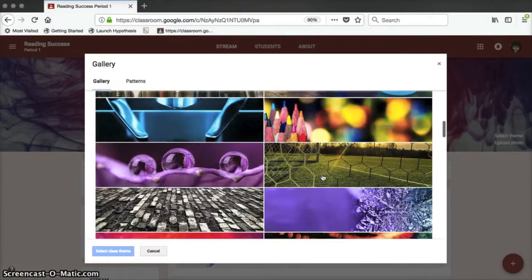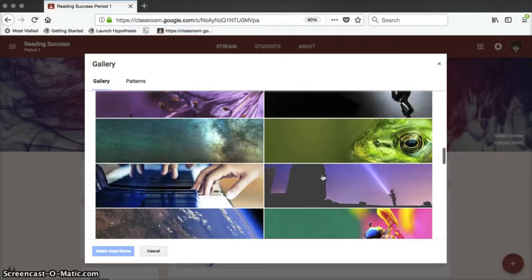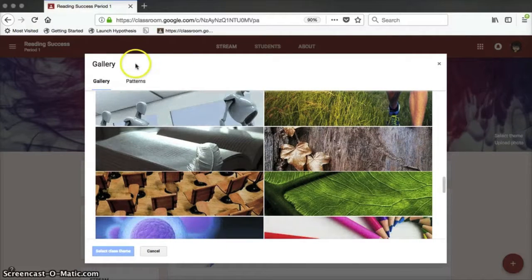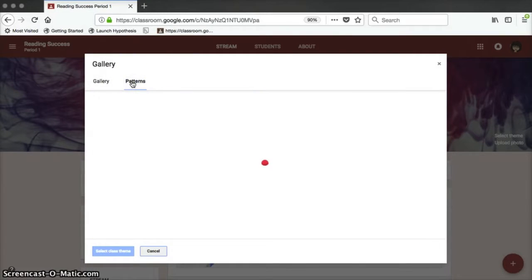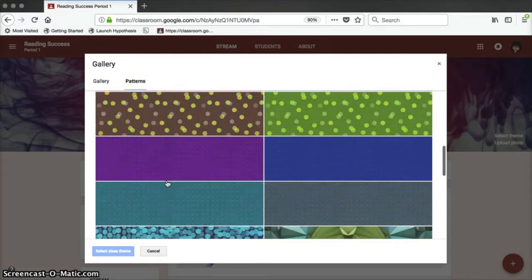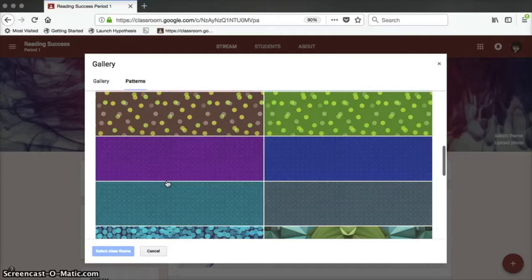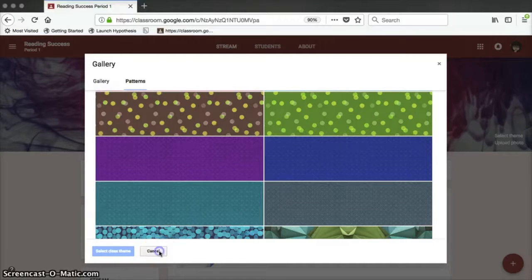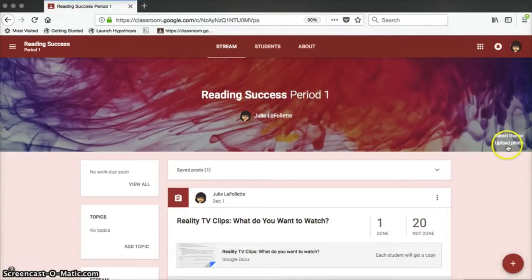If you click on Change Theme, you'll see a list of gallery options. These are pre-chosen pictures that Google Classroom has uploaded. There are also patterns available. As soon as you select a picture or a pattern, Google Classroom will automatically change the colors to correspond to the pattern or picture that you chose. If you like, you can also upload your own picture.